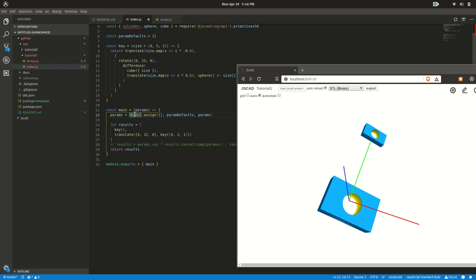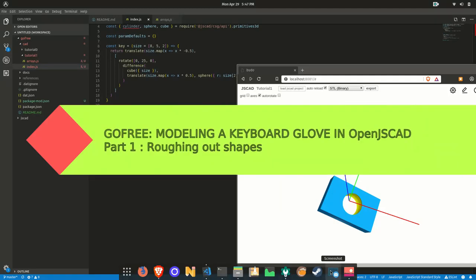Hello everyone, welcome back to the second part of this series of video tutorials on how to use OpenJSCAD to model a keyboard glove. We'll pick up where we left off last time. As you can see, I copied what we had done last time — just the key function which allows you to create a placeholder for keys in the future keyboard. I'm going to run you through some various things on how I think is a good way of modeling things in a parametric way with OpenJSCAD.